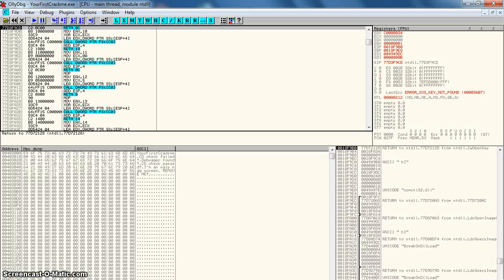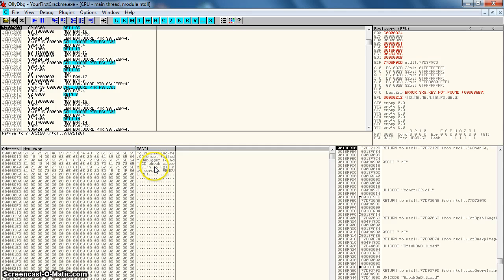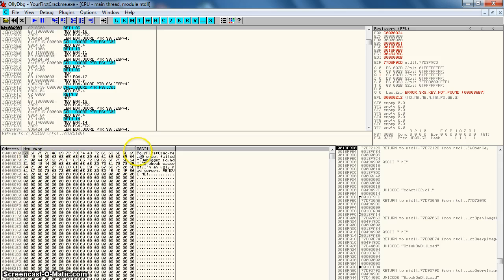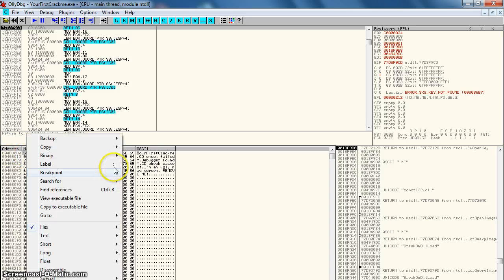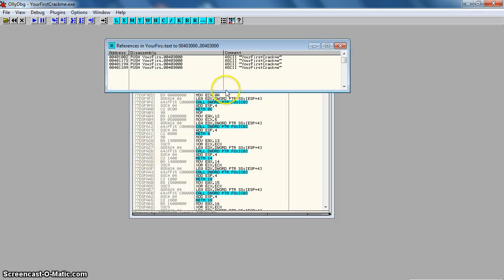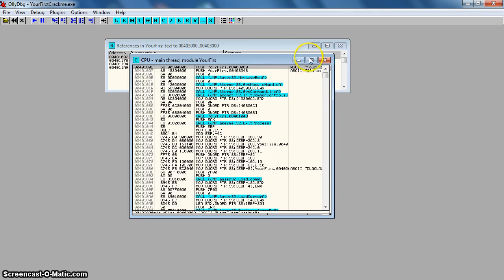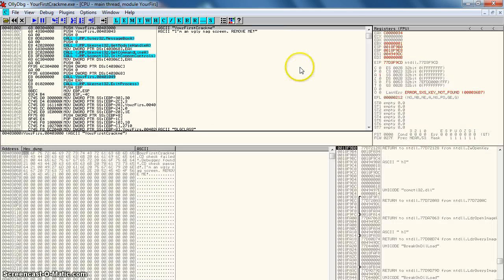If we go into OllyDbug, we can see straight away in this window that we can see your first crack me, the actual text here, remove me, the nag screen. So if we just click here, we see the hex. We right click and we click find references. See here your first crack me? If we double click on that it will show us to it.